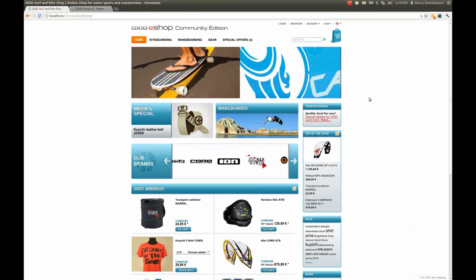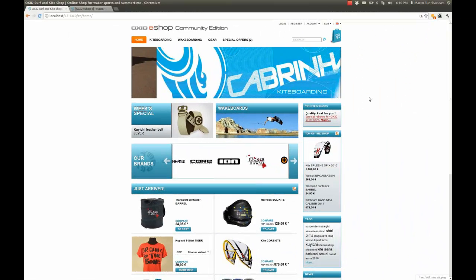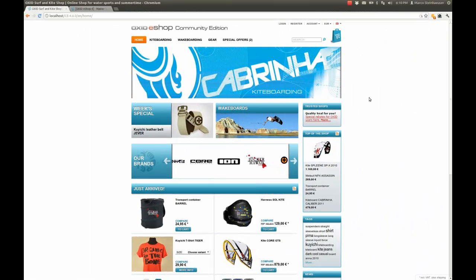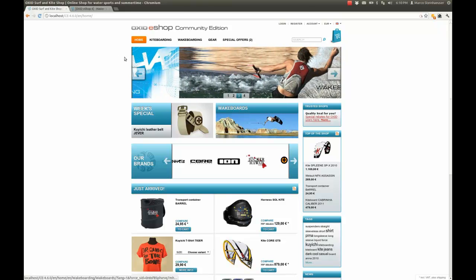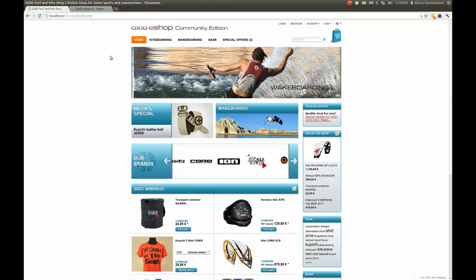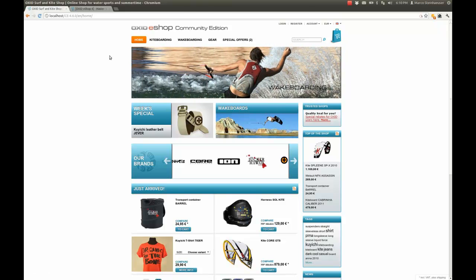Hello everyone and welcome to this Oxid eShop screencast. Within the next few minutes I'll introduce you to one of the most exciting new features in Oxid eShop version 4.6: downloadable products. As the name indicates, this feature enables shop owners to sell virtual products such as digital downloads through Oxid eShop.